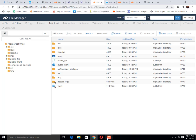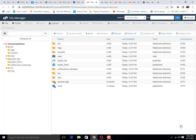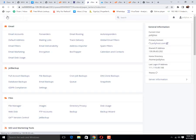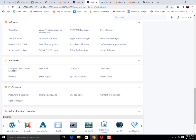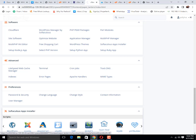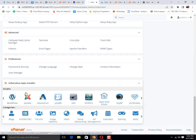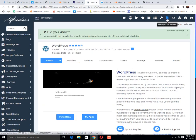Now the next step we need to log in Softaculous. For opening Softaculous I just get back to cPanel login. Here we need to click on WordPress tab or Softaculous, then just click backup and restore option.